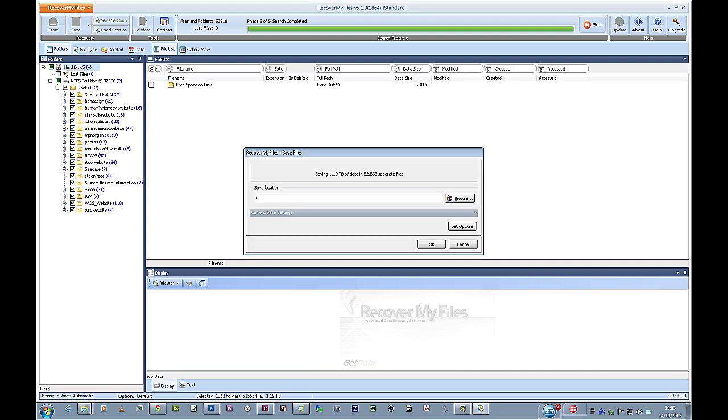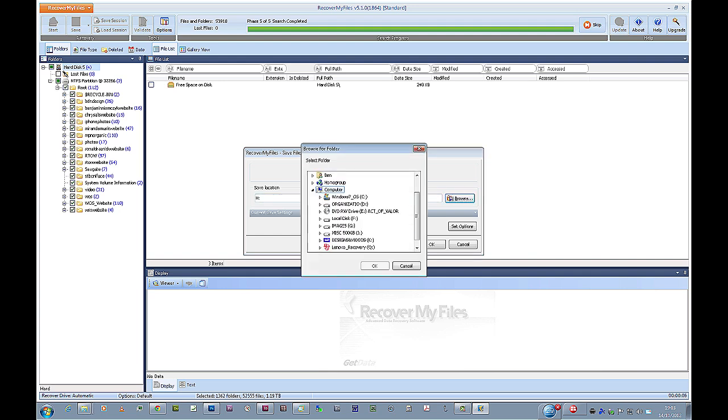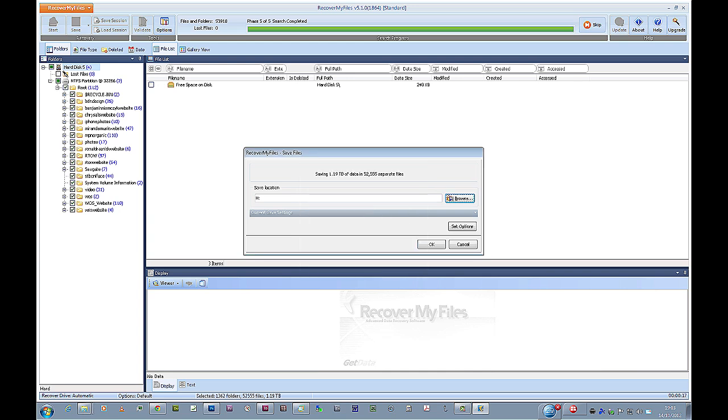It's going to say saving 1.19 terabytes, it's a lot of information, to this location, the save location, click browse. Find the location where you want to save the files to. Let's say we want to go into images or possibly to miscellaneous, you would then click okay, and click okay. Now I have already done this, so I'm not going to click okay here.